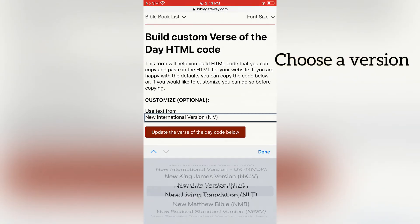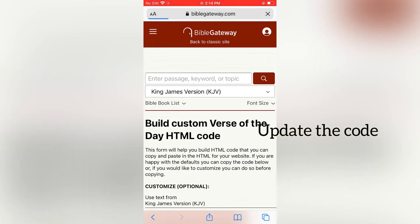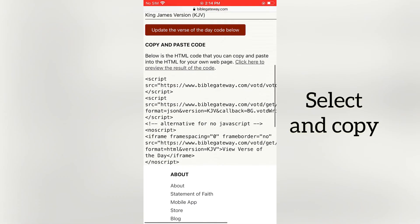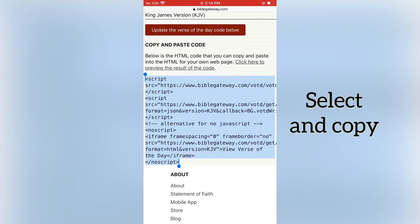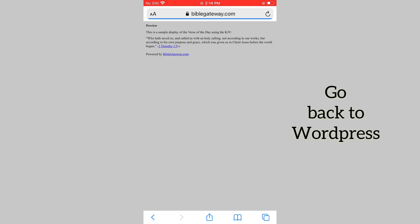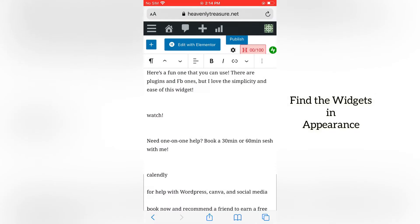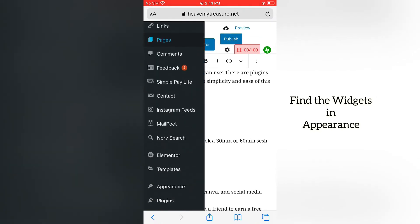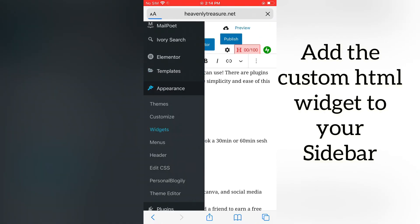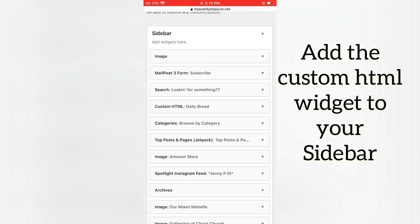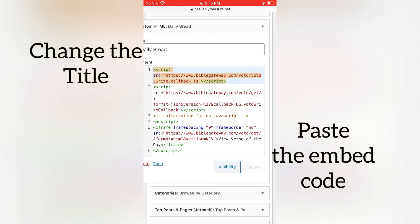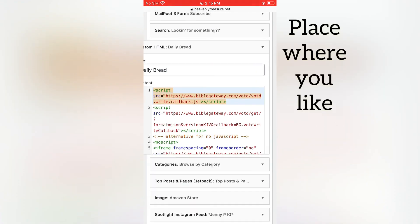Find the Bible verse version you would like, have them create the embed information for you, then copy and paste that into Appearance. Click Appearance, then Widgets. Find the sidebar, copy and paste that into an HTML widget, and there you go.